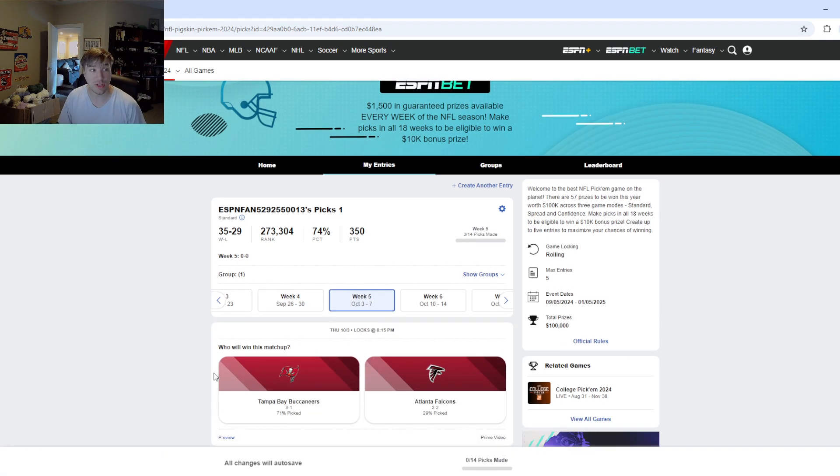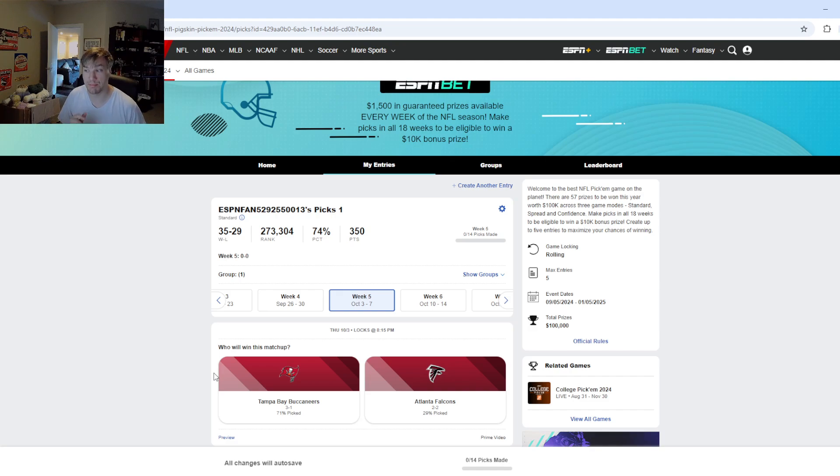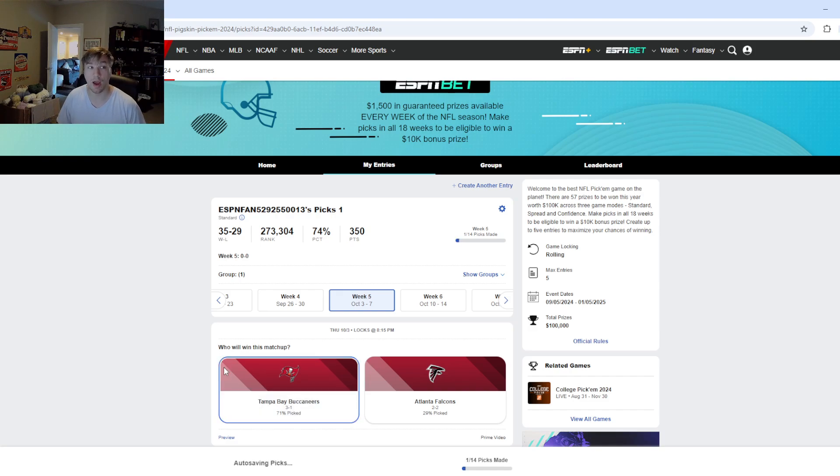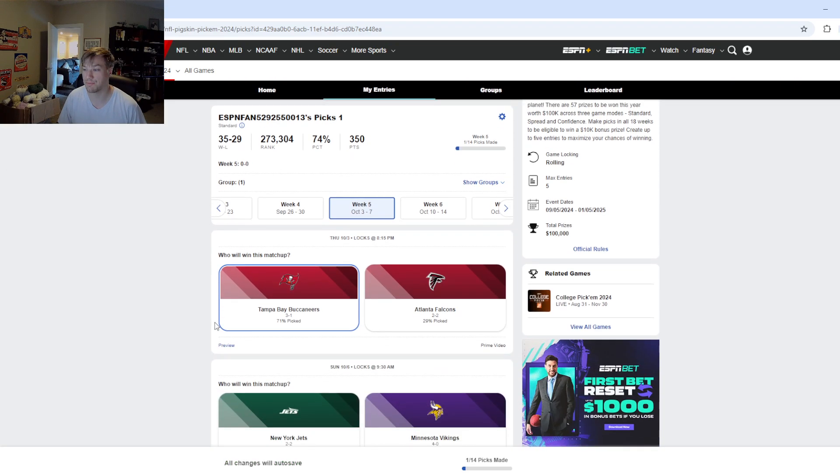And we have actually a very intriguing Thursday Night Football matchup between the Buccaneers and Falcons. But me personally, the Falcons squeaked out a win over the Saints, the Buccaneers blew out the Eagles. I'm going to go with Tampa Bay on the road picking up the win against Atlanta as my first pick here.